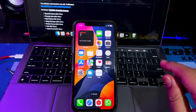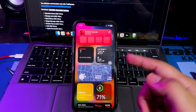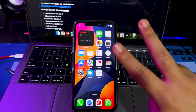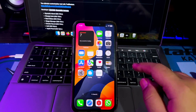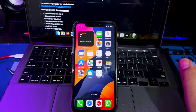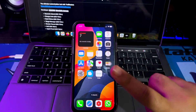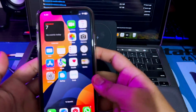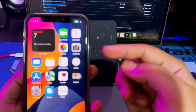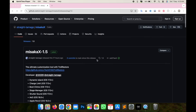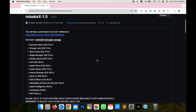Hi everyone, I hope you are having a great day today, and welcome back to my new video. In this tutorial, I'm going to show you how to install Dynamic Island on iOS 17 with Misaka X. If you want to get Dynamic Island on an iPhone like the iPhone 14 Pro or iPhone 15, now you can install it on your iPhone for free. I will try to install Dynamic Island on my unsupported device, iPhone X to iPhone 14.